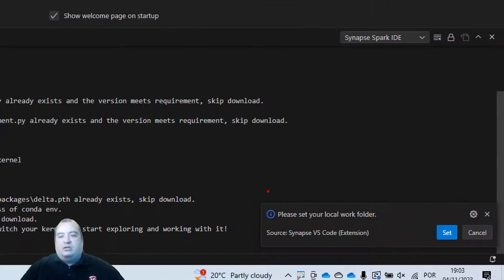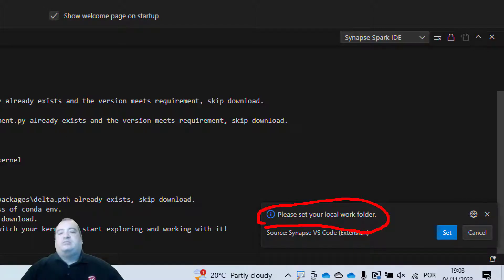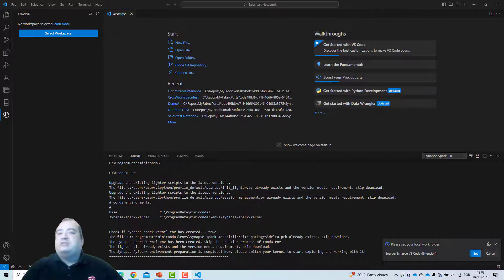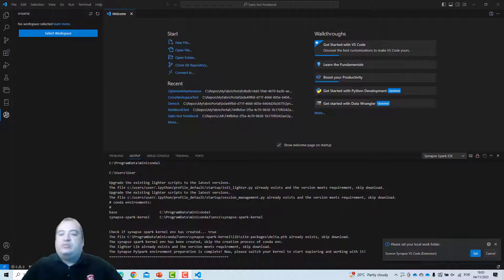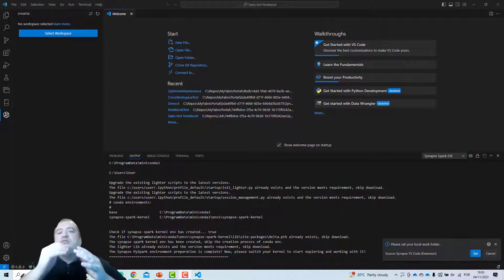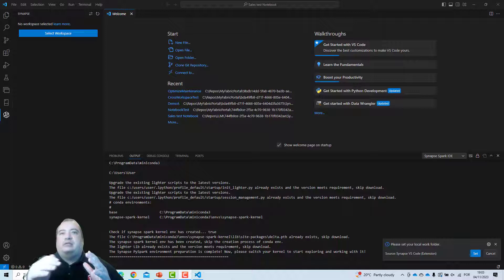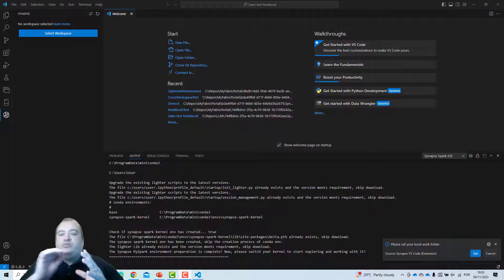You can see it's asking us to set the local folder — a local work folder. This local work folder is not per workspace. We'll have one single local work folder, and what happens is that once I set this folder, for every workspace that I decide to work with, a different subfolder will be created. Every time I move from one workspace to another, a different subfolder will be created.